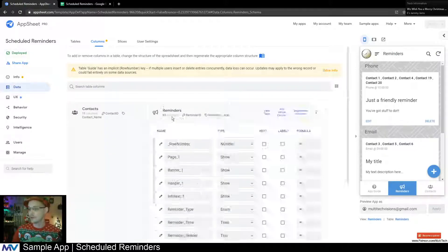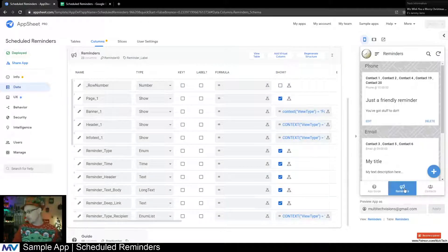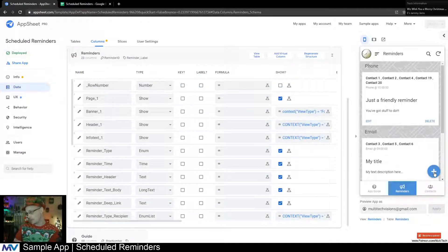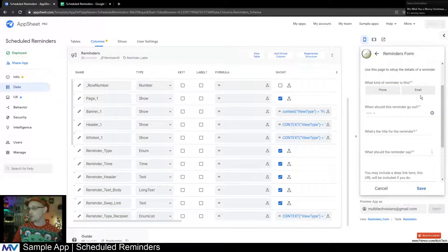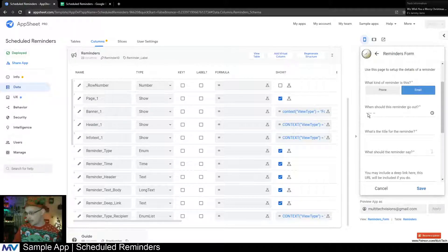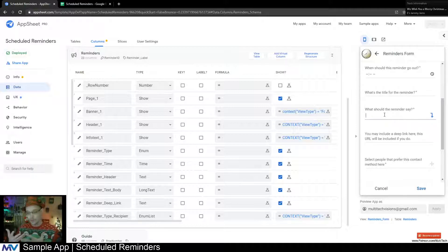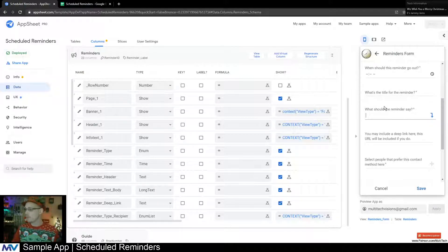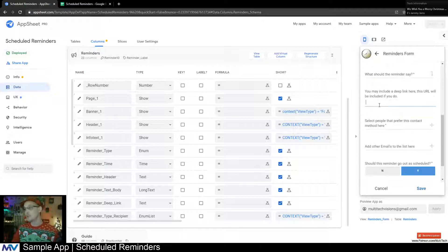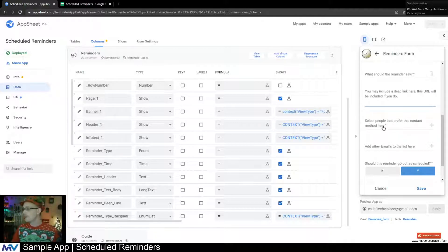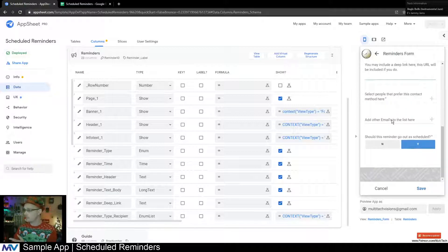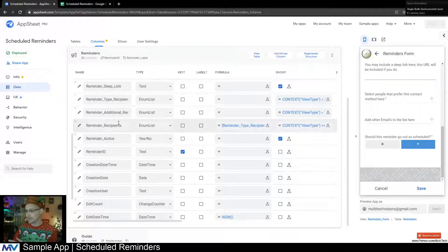The real meat and potatoes is here in the reminders table. If I show you the reminders: you select what type of reminder this is, what time it should go out, you enter a title, then there's the body — the main text of the reminder. You can also include a deep link, just a URL. And there are a couple of dropdowns in here.